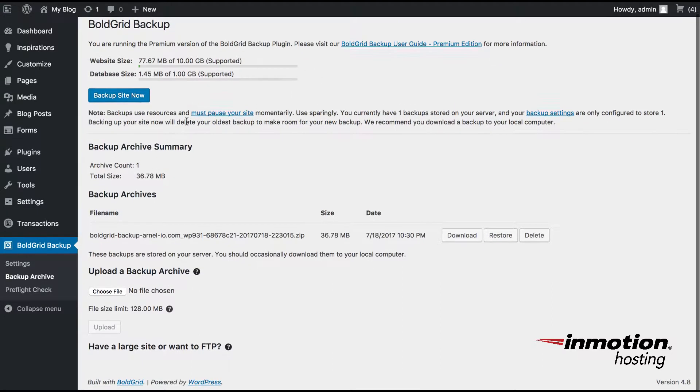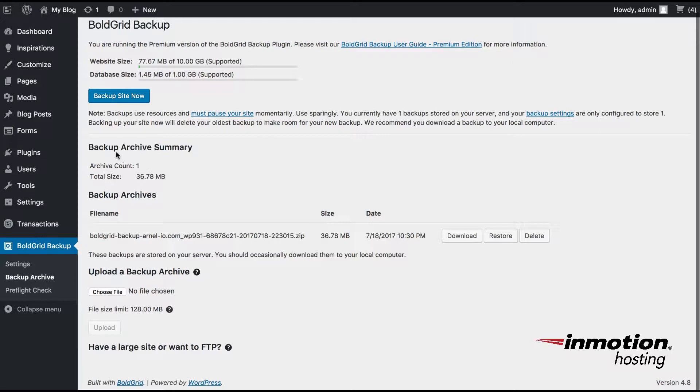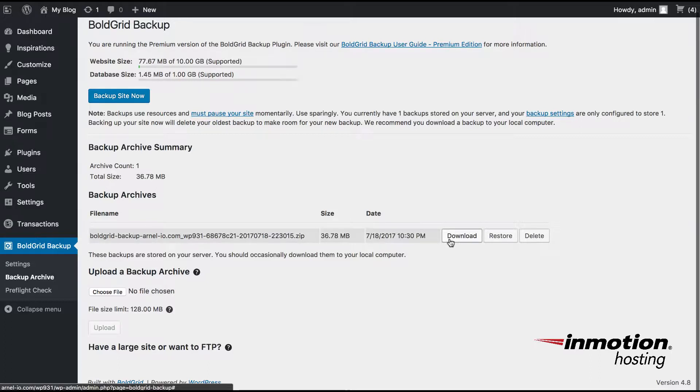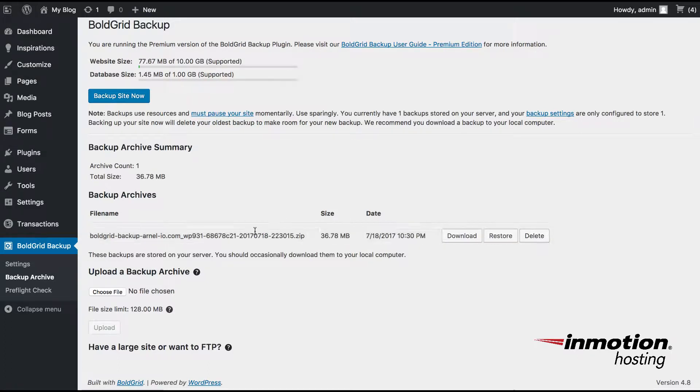And if you scroll down here, you can see that there is already a backup in the archives here. And I can actually download it or restore or even delete it, as you can see on the options here.